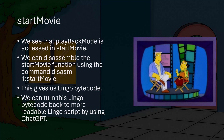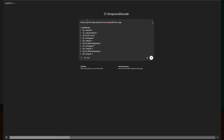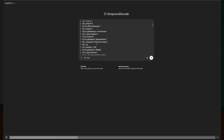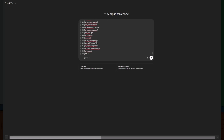We can turn the Lingo bytecode back into more readable Lingo script by using ChatGPT. ChatGPT doesn't do a perfect job, but it will be good enough for our purposes. Here I'm pasting the Lingo bytecode into ChatGPT and asking it to give me the Lingo code. It doesn't do a perfect job, but it's close enough and it's a lot easier to read than the raw Lingo bytecode.